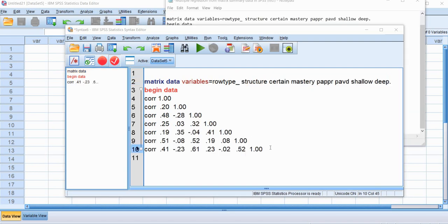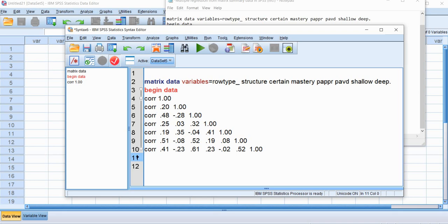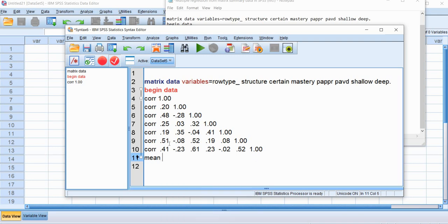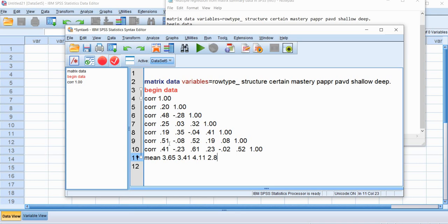Okay, so now I've entered the correlation matrix and by the way I tend to like to keep everything in columns, kind of neat columns, to reduce the likelihood of making an error when I'm typing. So next we'll type in mean or means and then we'll type in the means for our variables. Again this needs to be in the order in which the variables are given in the top row. So I'll type in 3.65, 3.41, 4.11 right here, 2.88, 2.03, 3.07, and 3.59.